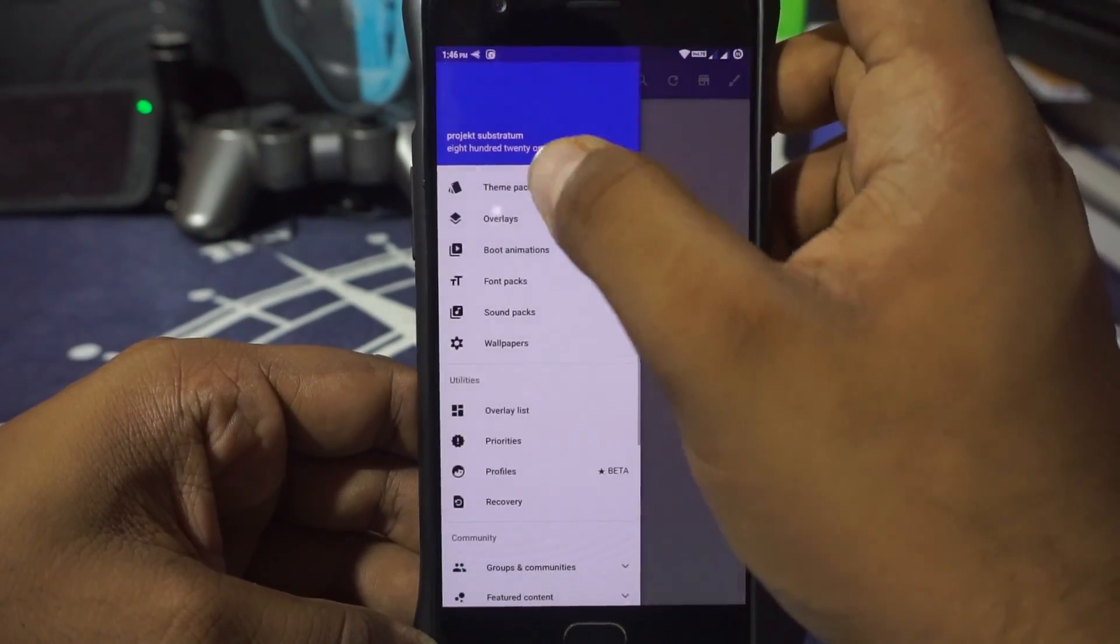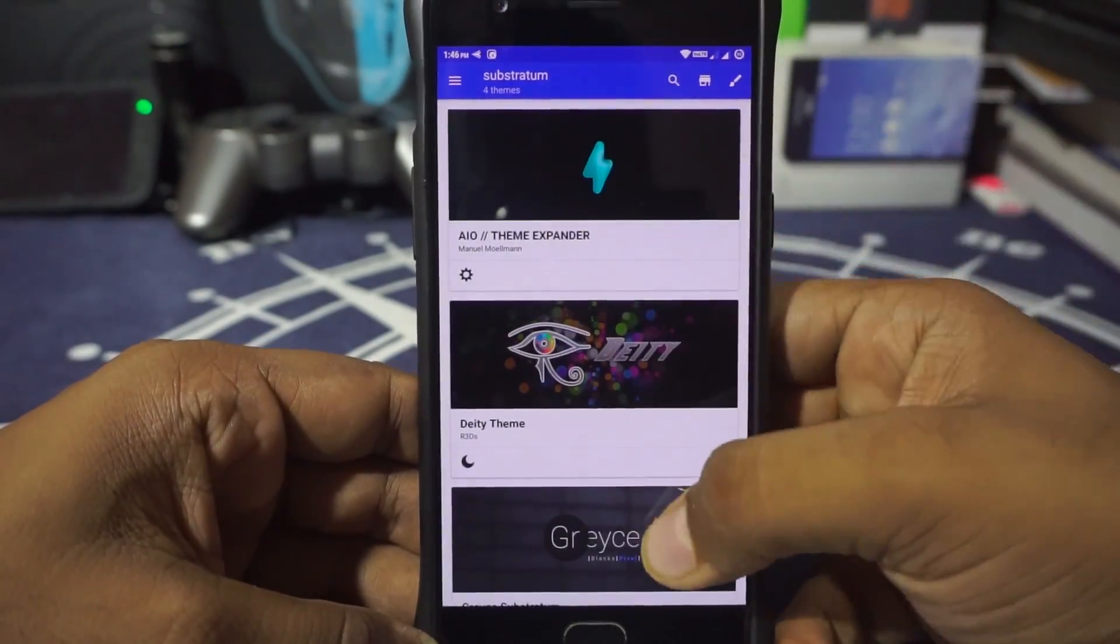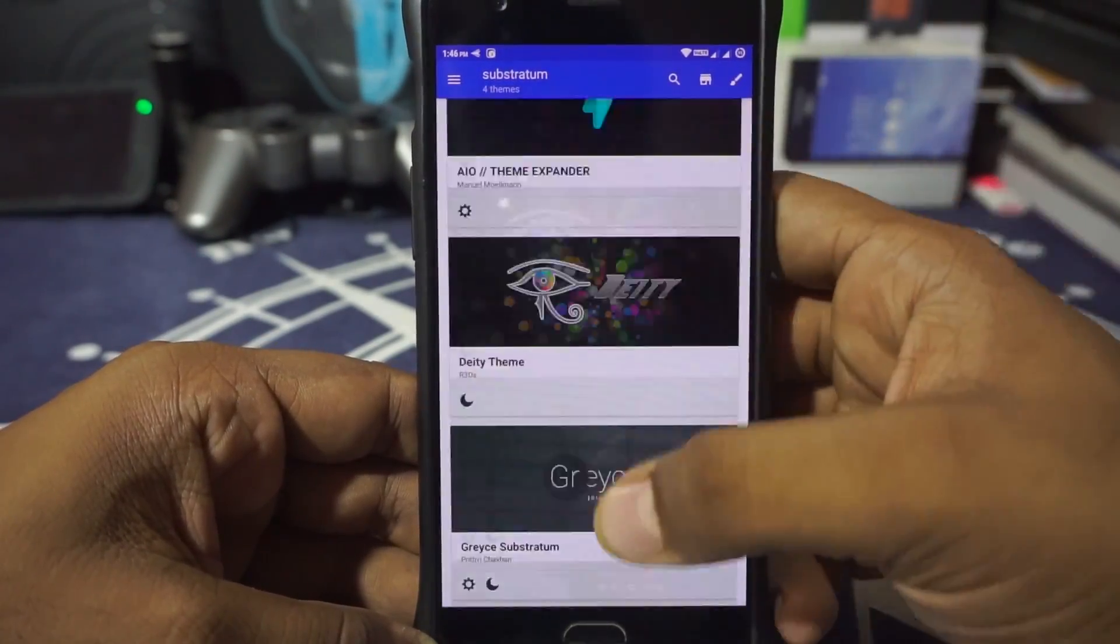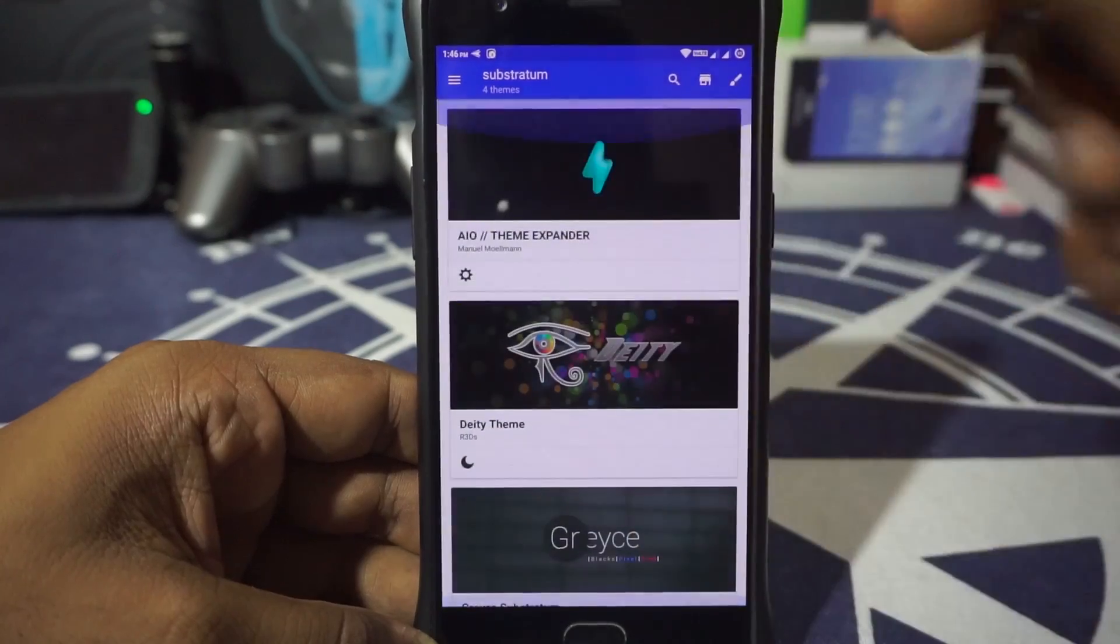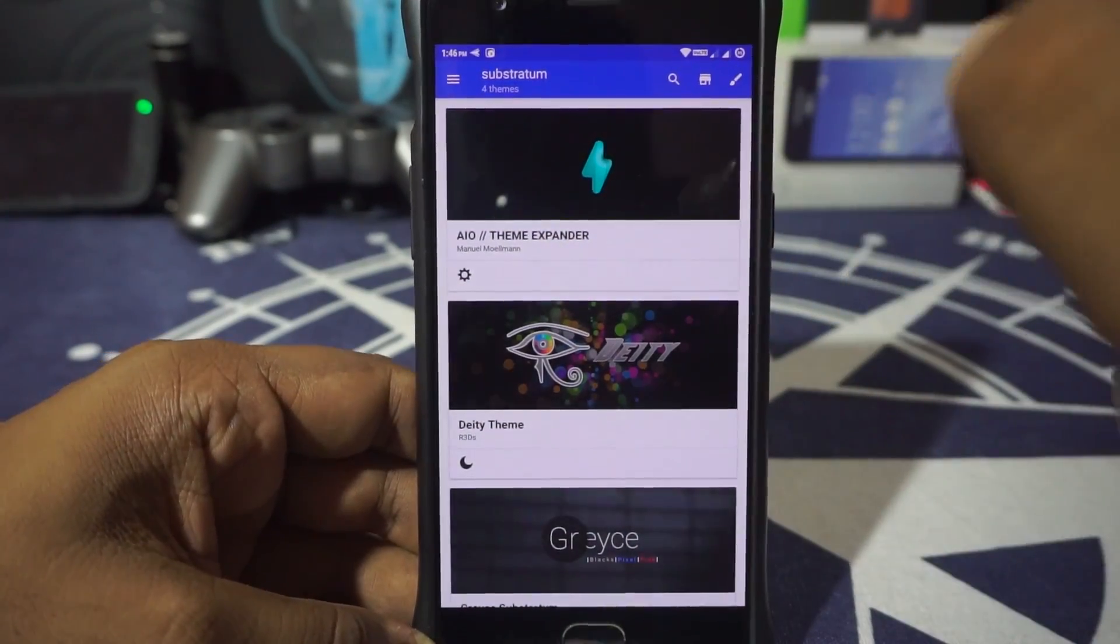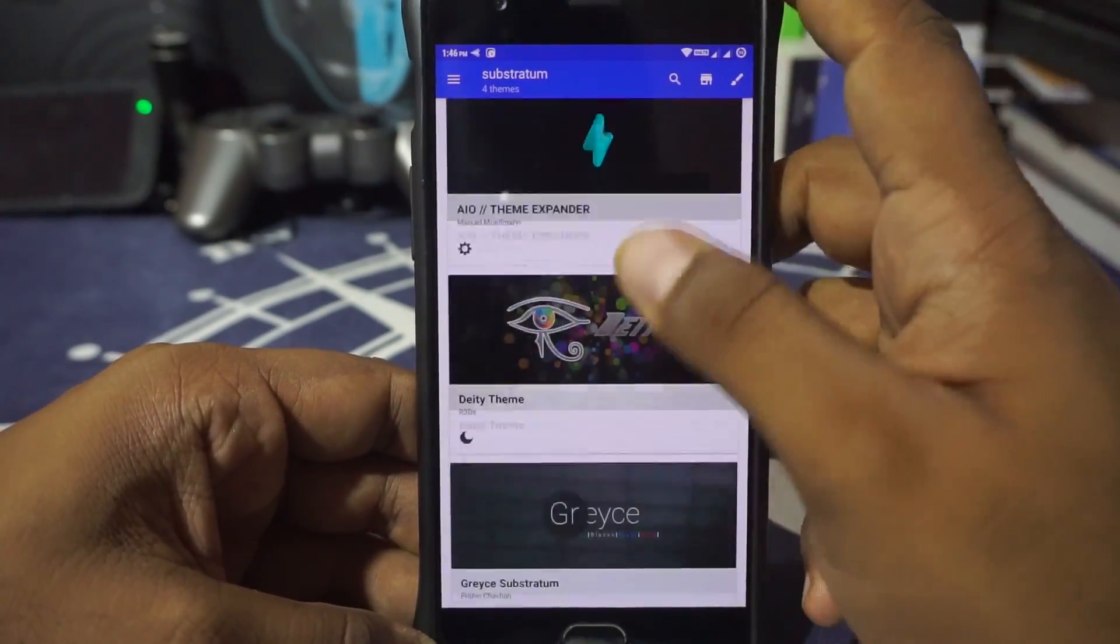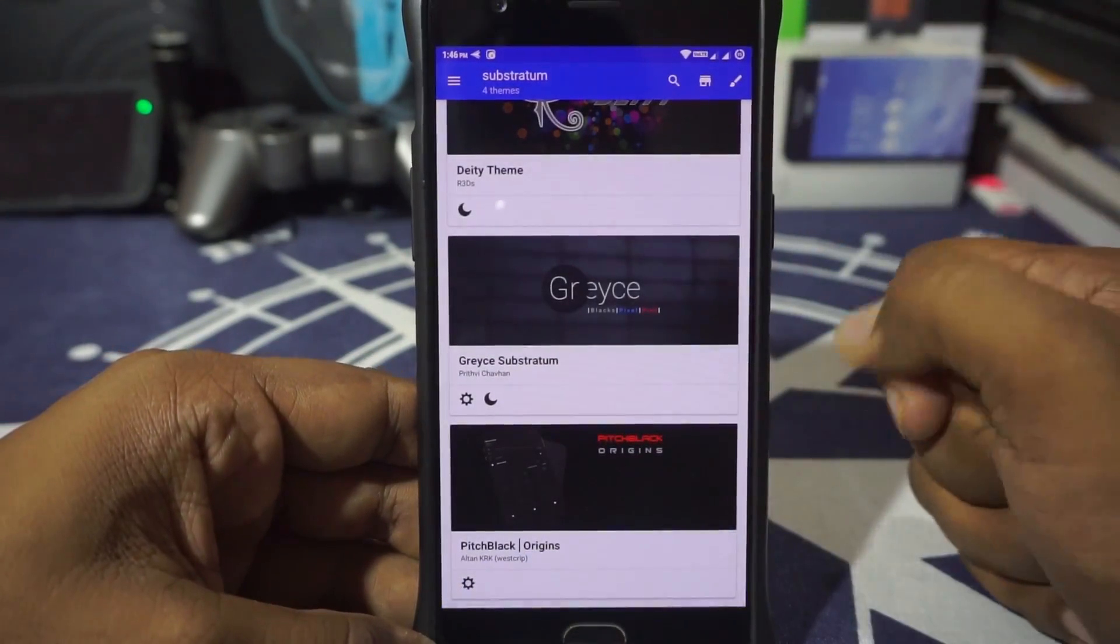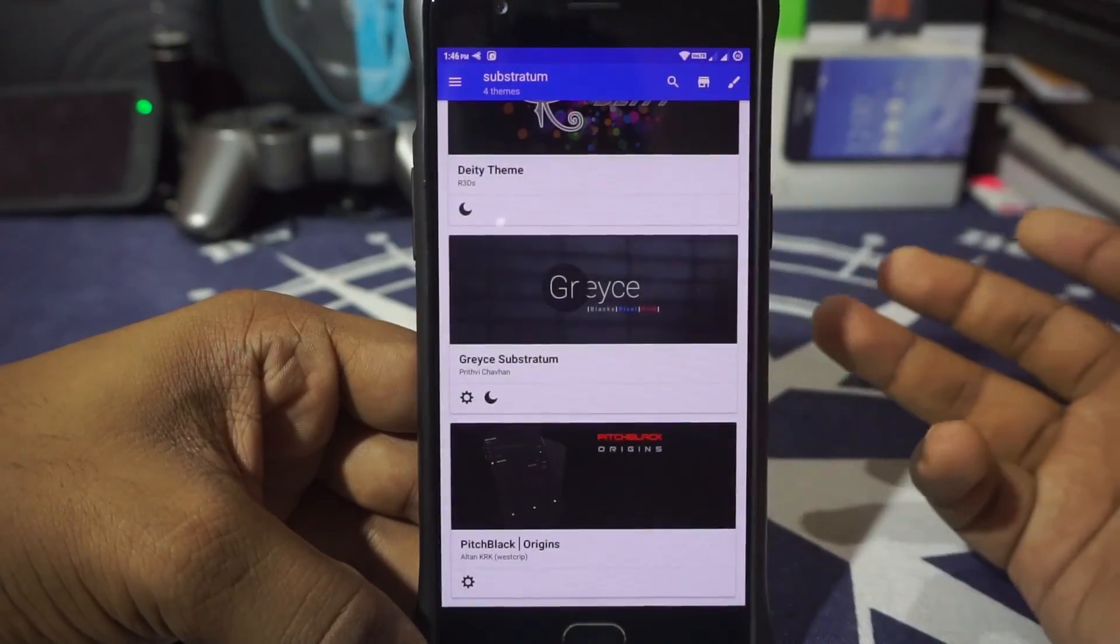Now swipe and go to theme packs. Here are the theme packs which I have installed. These are the stuff which I have. Deity is another theme which is amazing and really comprehensive. I'll be showing you guys how to do the Pitch Black theme.